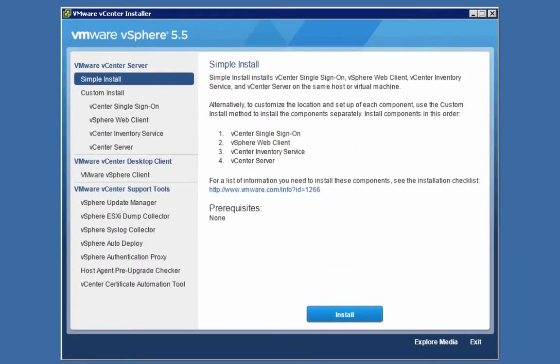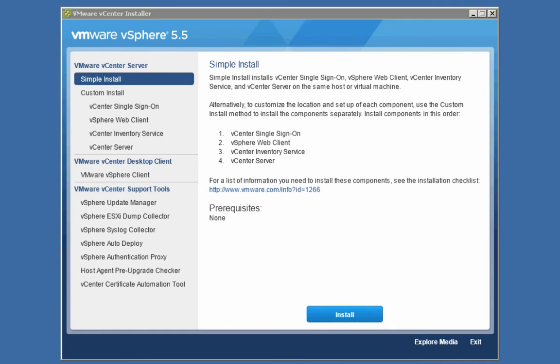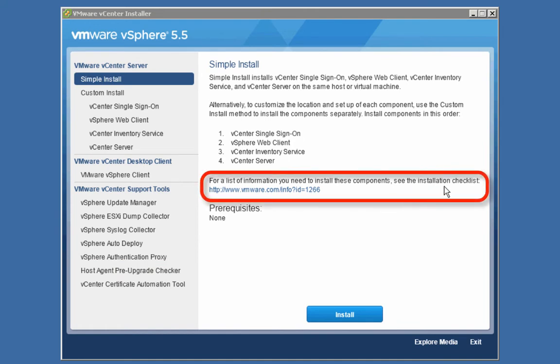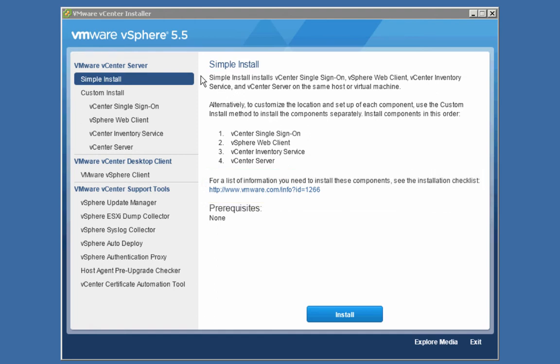What we're going to do next is pop the vCenter installation media into the drive. Here's the vCenter installer. Before we talk about all the installation choices on the left side of the screen, I want to draw your attention first to the installation checklist — there's a URL you can click on to find the information you need to perform the vCenter installation. Over on the left side, we see a number of different things we can install. Notice that there's a simple install option and a custom install option.